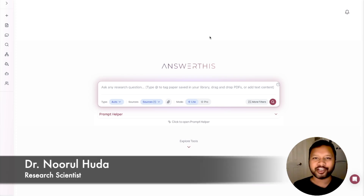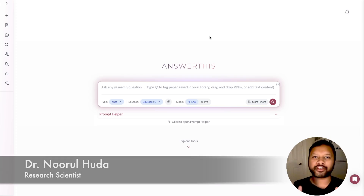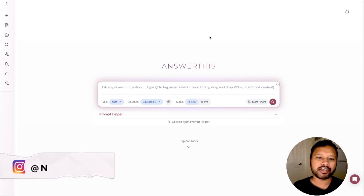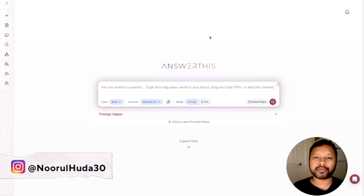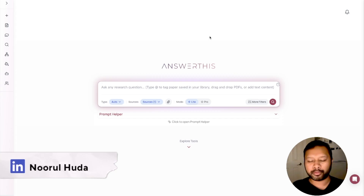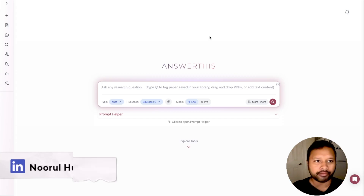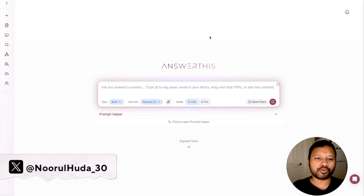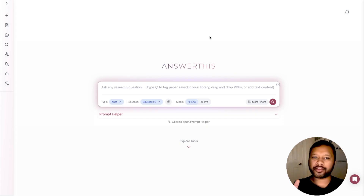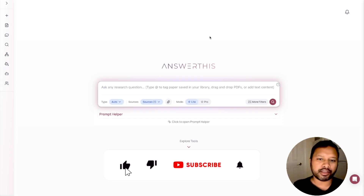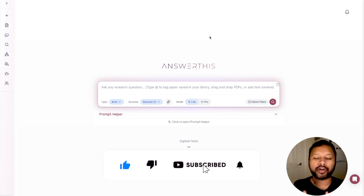Hello everyone and welcome to the channel. Welcome to another video of the Writing with AI series, in which I bring AI apps and AI tools which can be useful for your academic writing. I have discussed this particular platform named answerthis.io and a lot of you have loved it. You were having a lot of queries regarding it, so I thought of covering a few more interesting features of this particular platform. I have already discussed the basic AI writing feature.